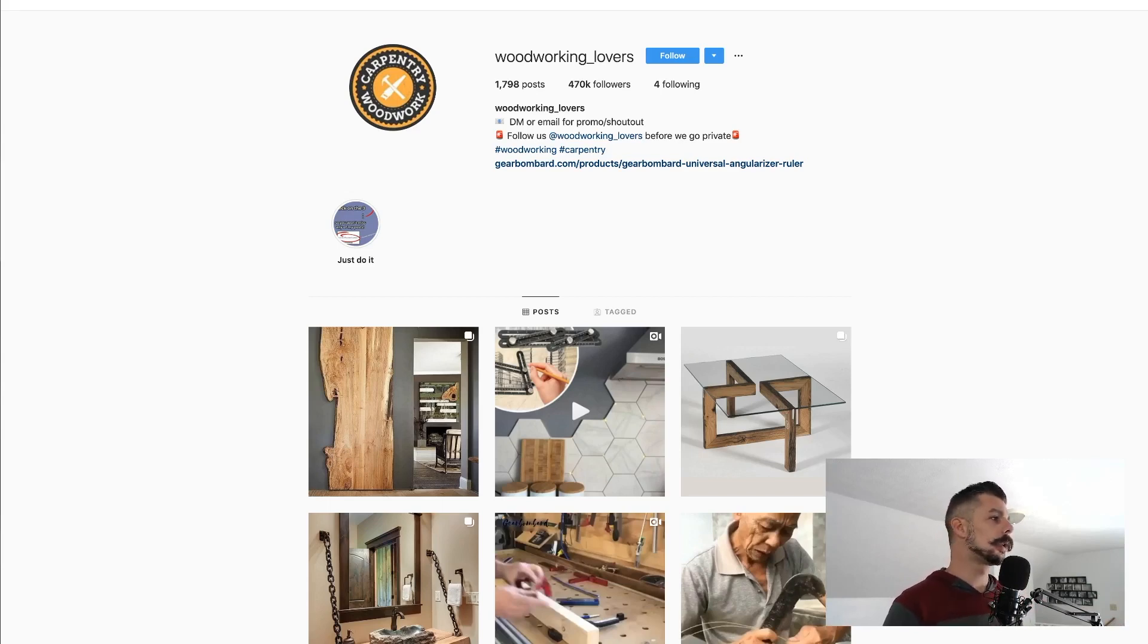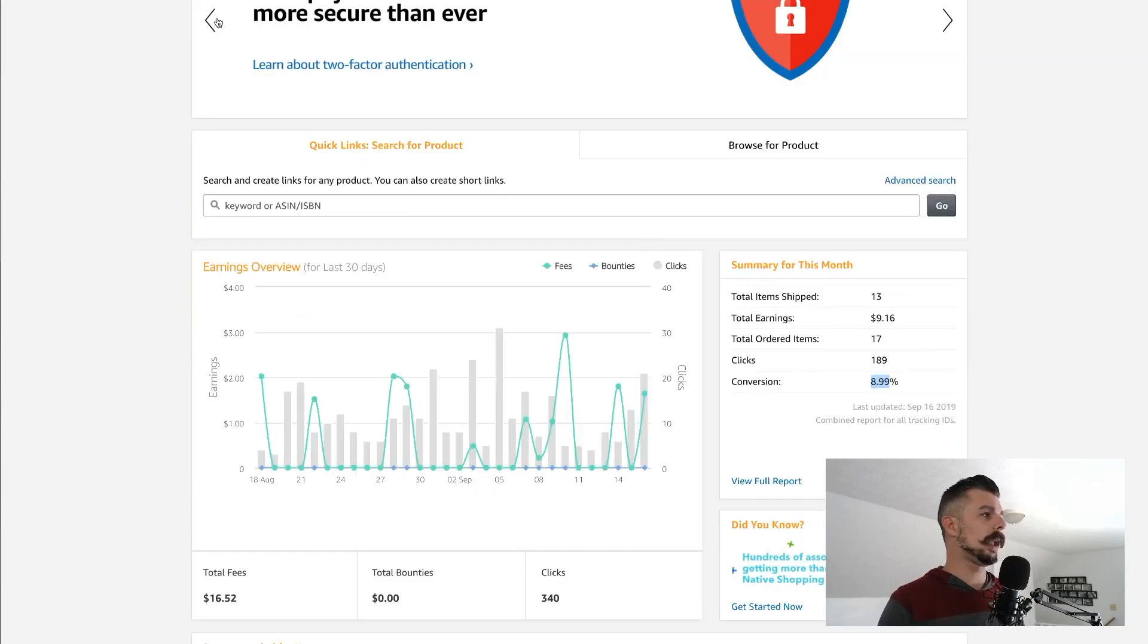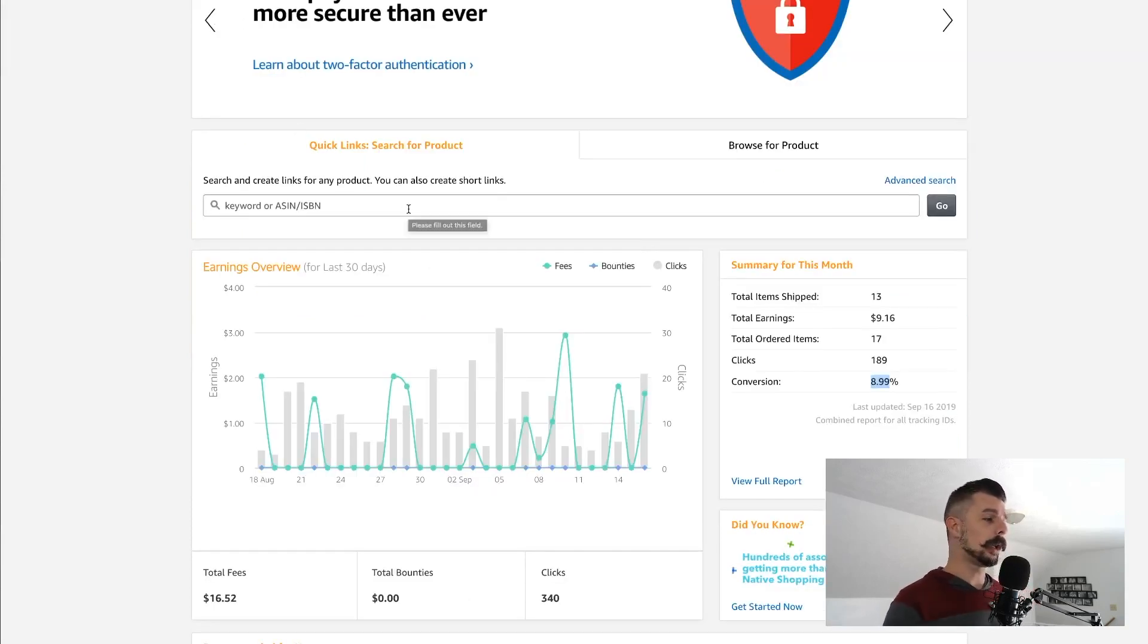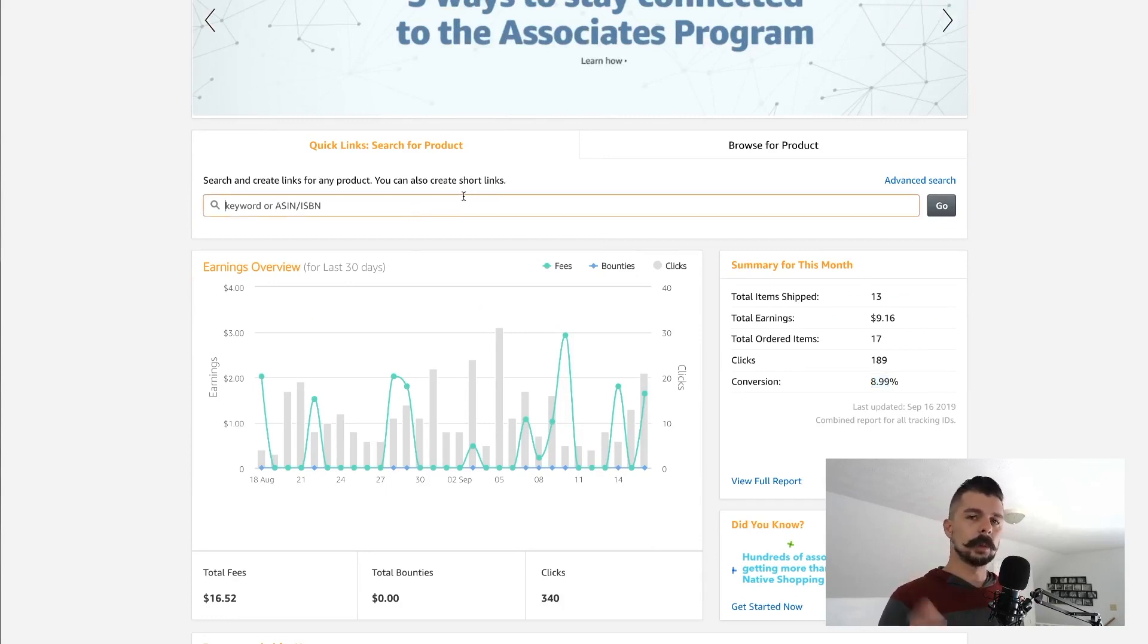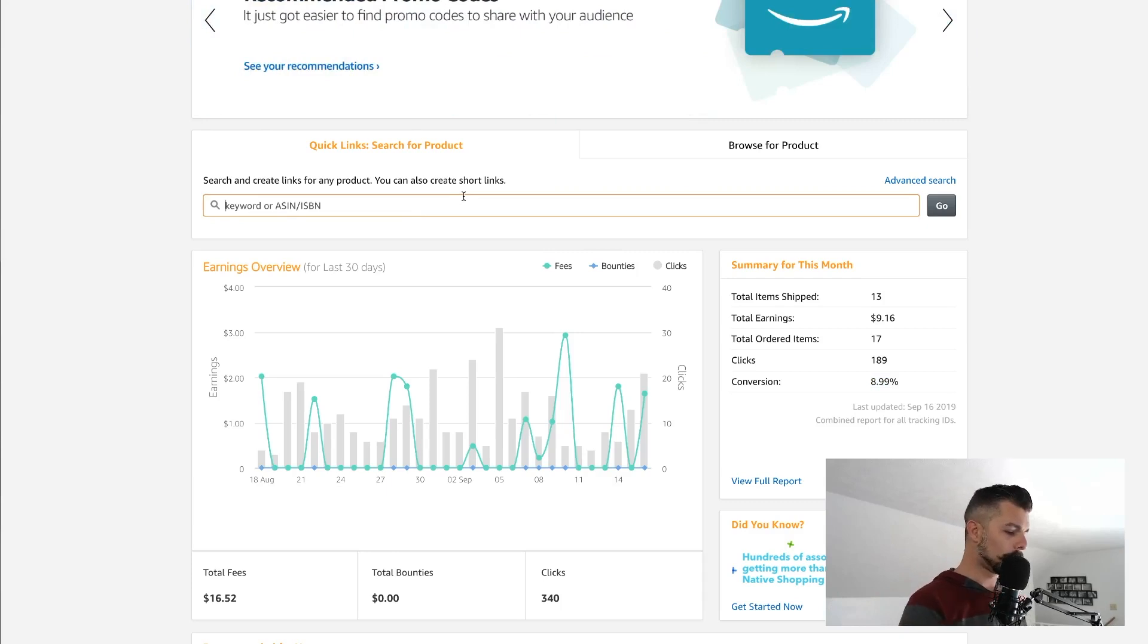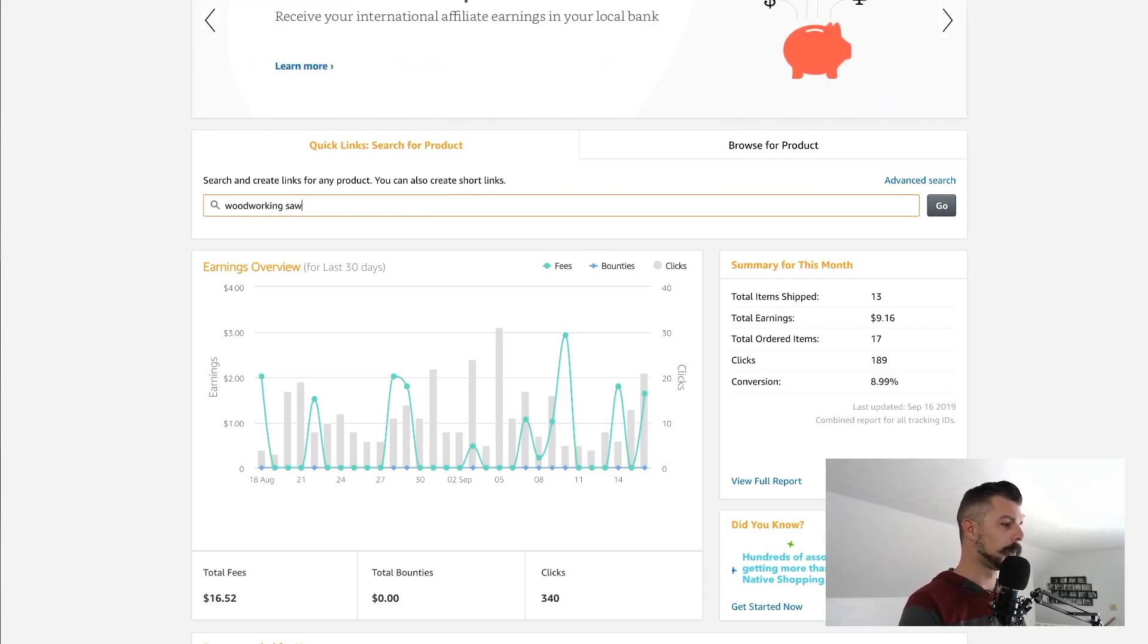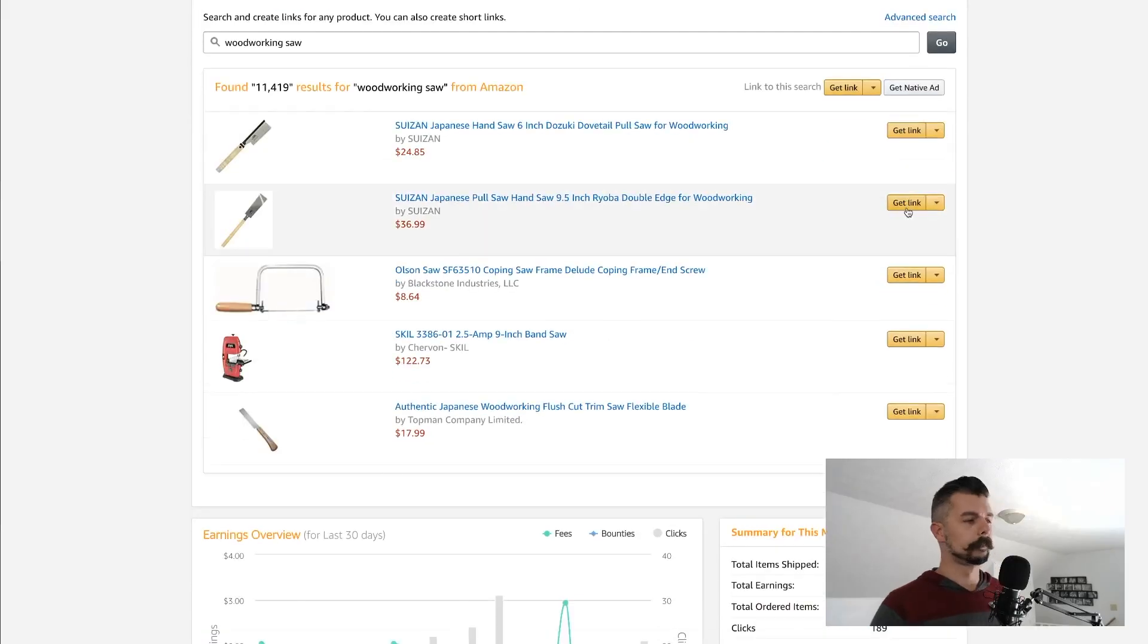We're going to jump back over here to the Amazon Associates dashboard, and I'm just going to show you how we can go about getting a link to something that we want to promote. So in this case, we will just put woodworking, since that's what we're looking at, saw, woodworking saw. And we'll just click go and see what comes up.